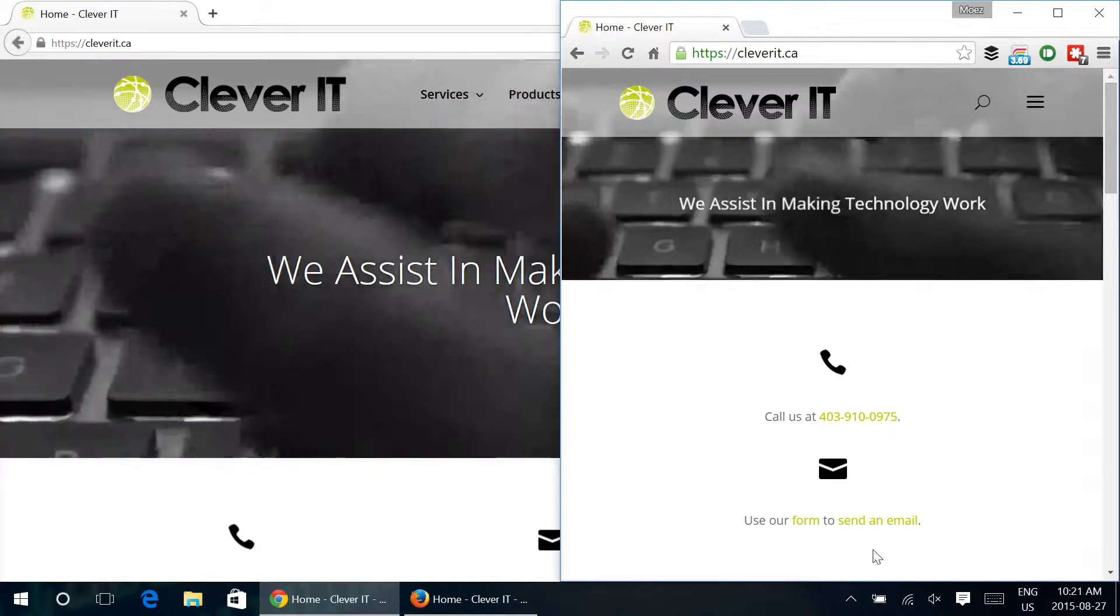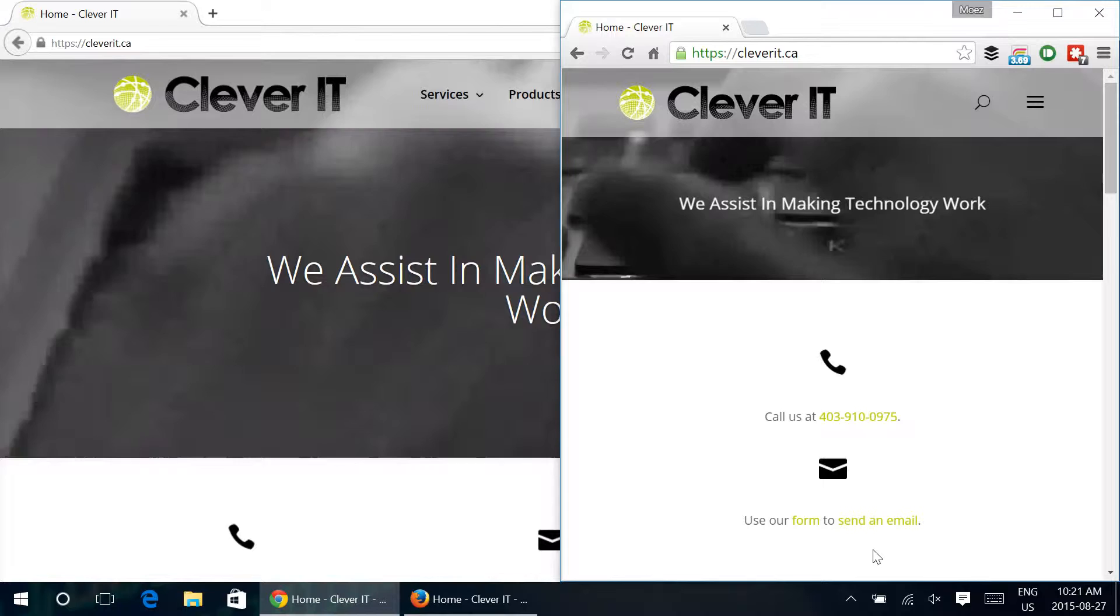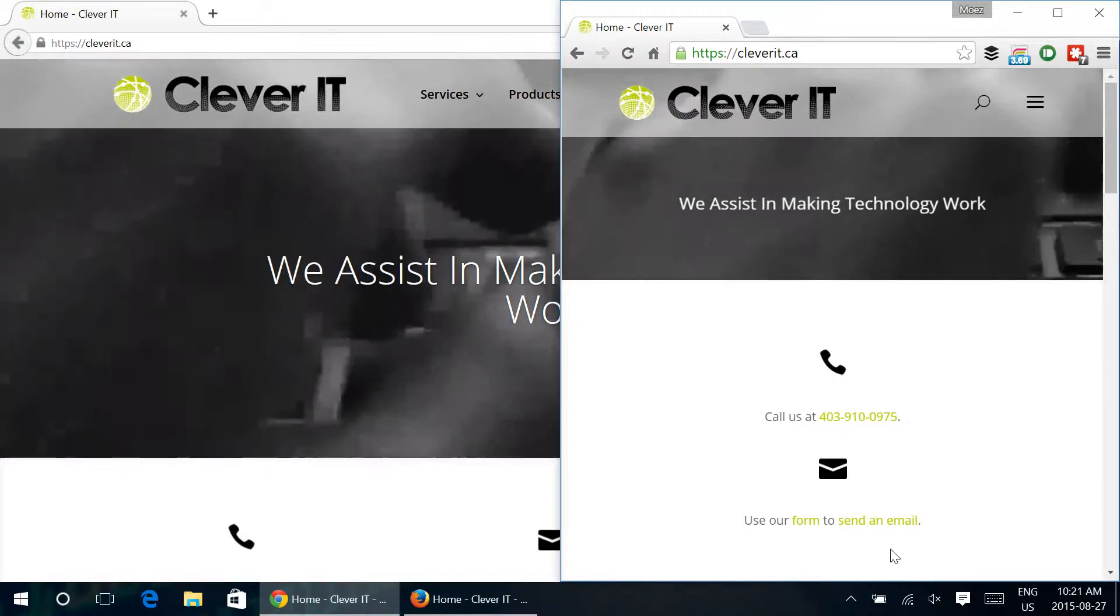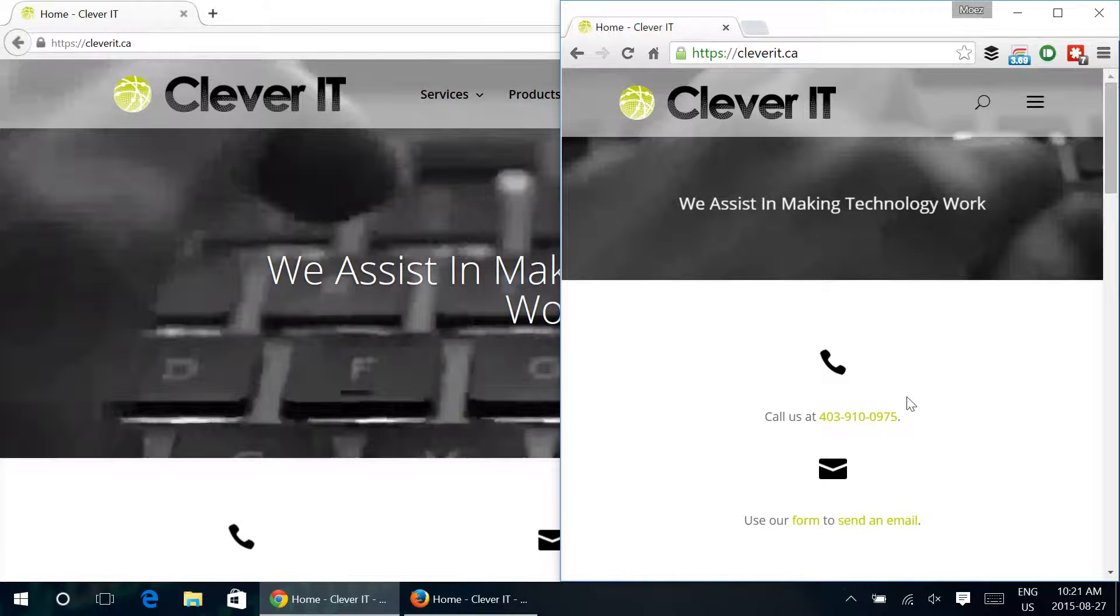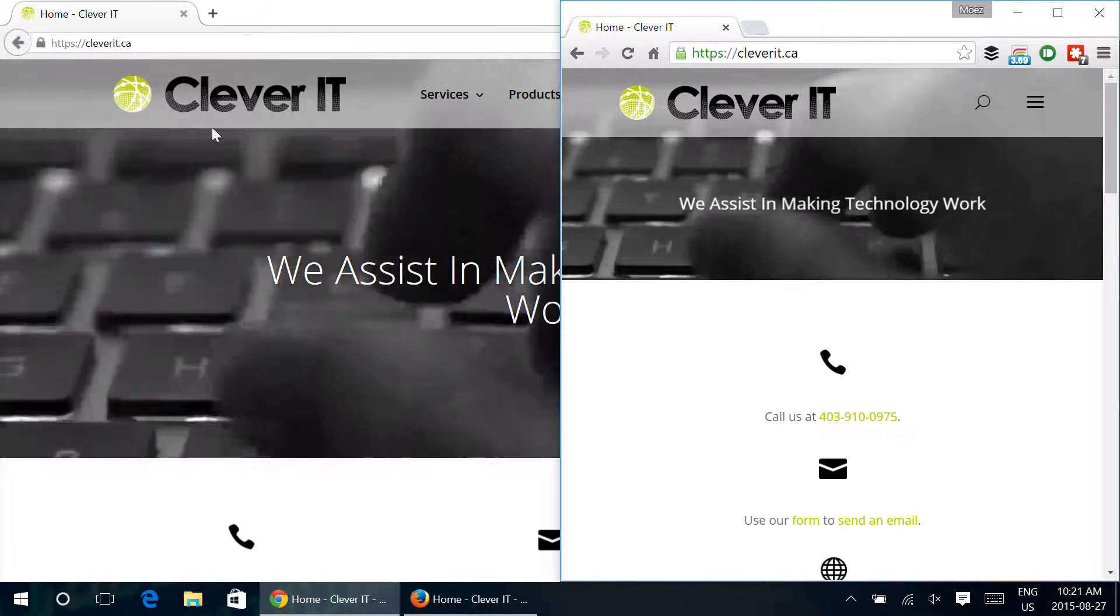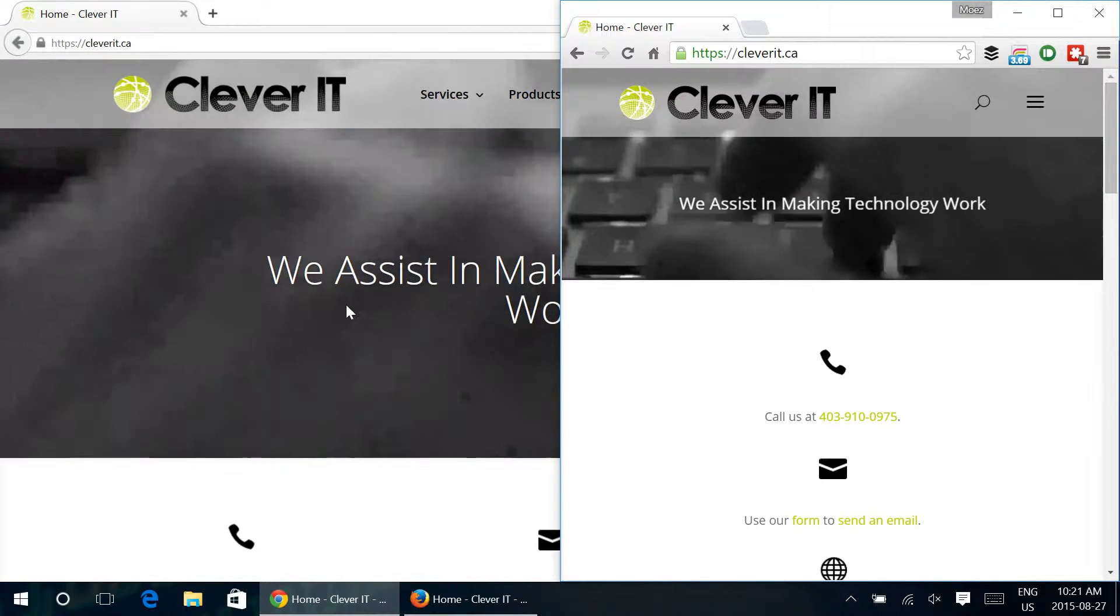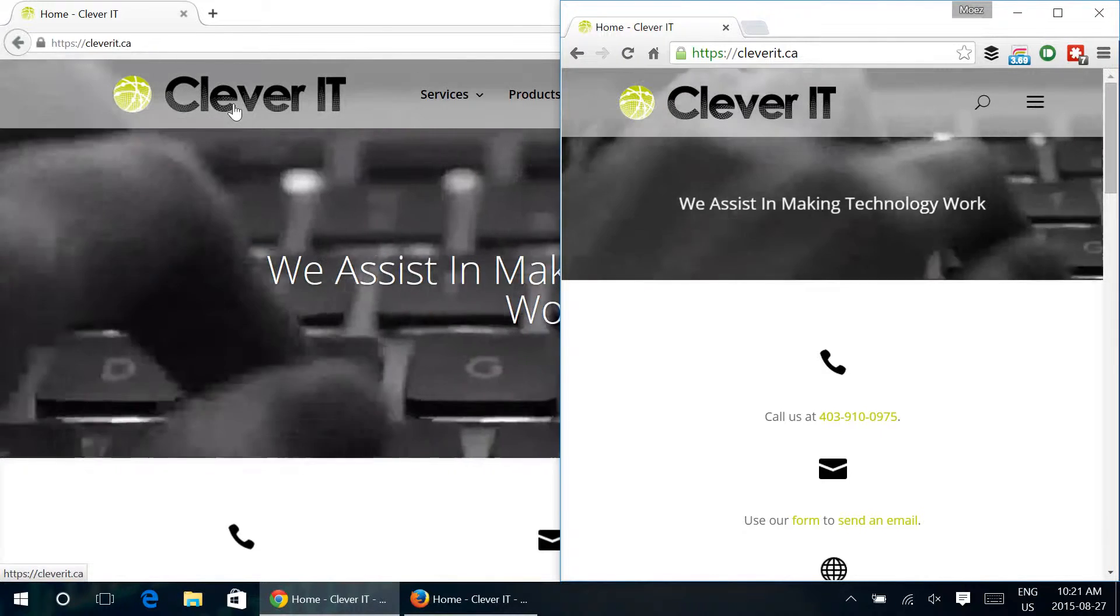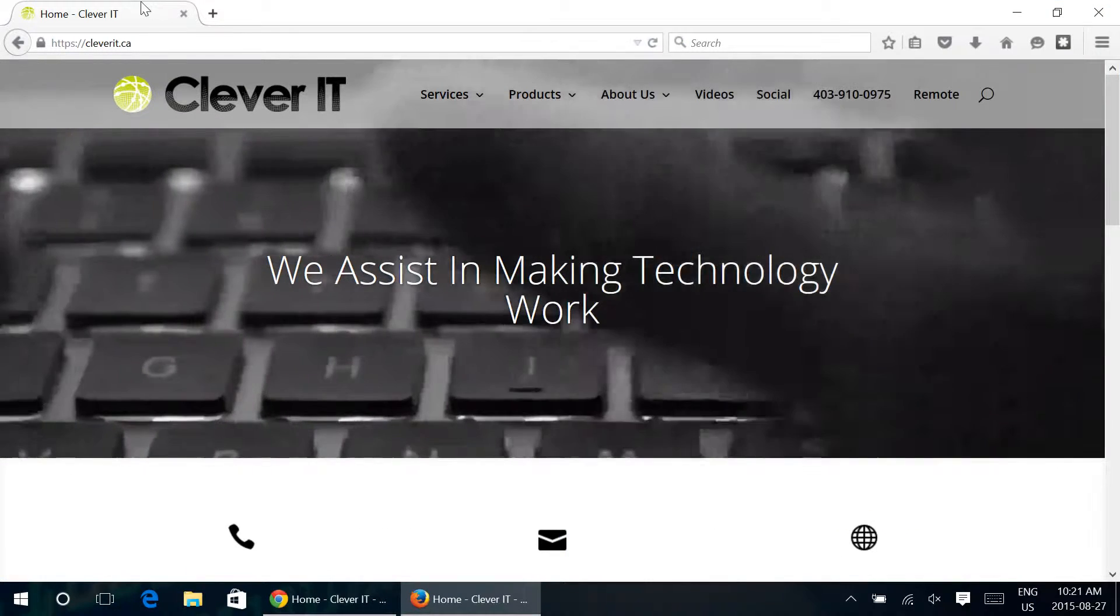What we've done here is we basically have two browser windows open. On the right, the smaller browser window here is Google Chrome and then over to the left here is Mozilla Firefox which is using the full width of the display and we'll just click over there so that you can see that.